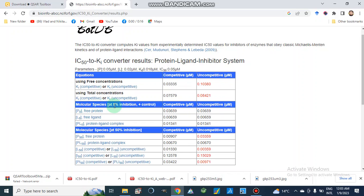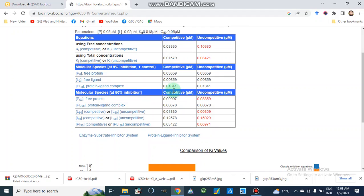We also have some other parameters we can calculate — molecular species at zero percent inhibition, which is the positive control. At positive control, P0 is the free protein: 0.036. These are actually free protein, free ligand, and protein-ligand complex concentrations. At 50 percent inhibition, P50 for free protein is 0.0907 for competitive and 0.03359 for uncompetitive. The protein-ligand complex at 50 percent inhibition also has values for competitive and uncompetitive.